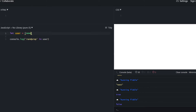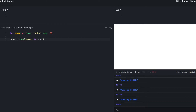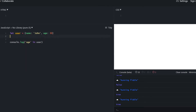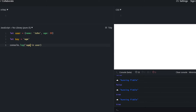It returns false, which is correct. Let's add a few new properties and try checking whether they exist. Name returns true, age also returns true. We can also declare a variable for the property name to be checked and use it — it still returns true.